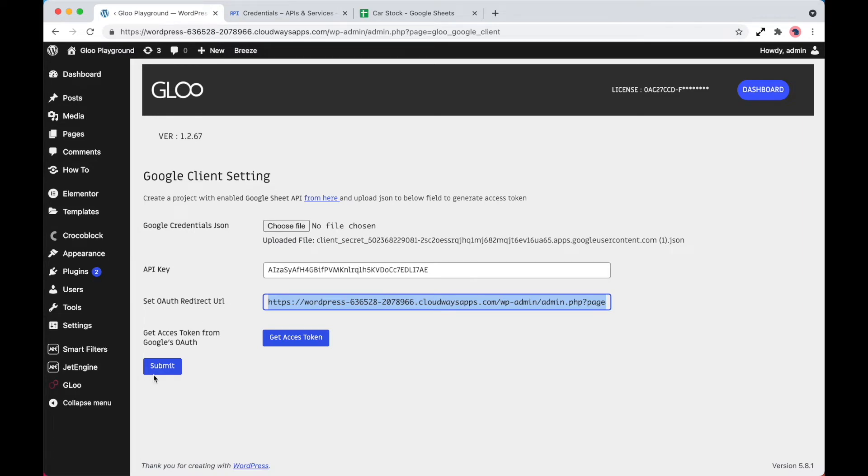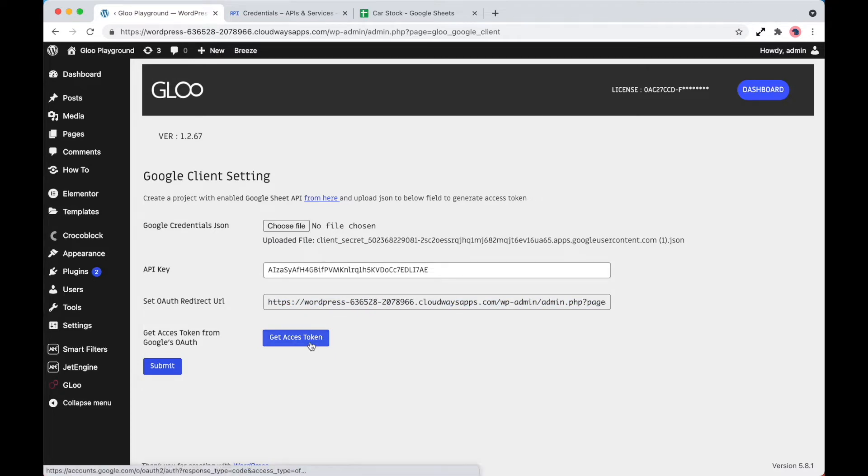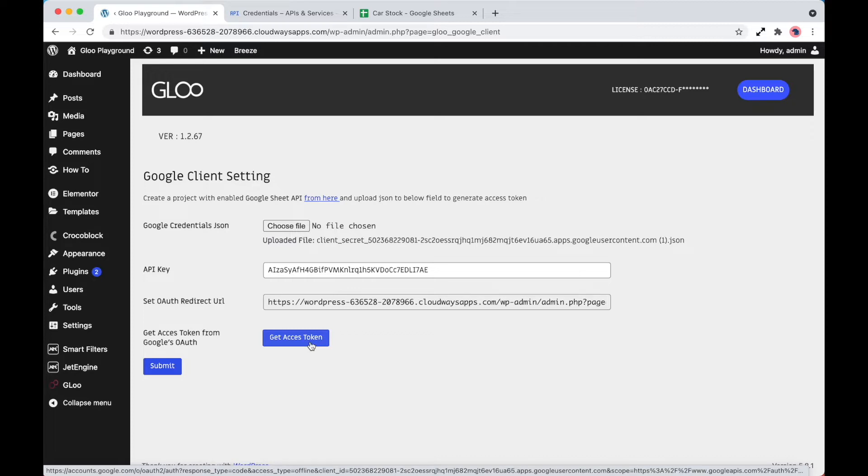Once you're happy with that, click on submit. And then all we need to do is get the access token. So you click on the get access token button. Google will ask you to authorize and log into the application. And if you simply click on the advanced link, that will then take you straight back here, and then you'll get a confirmation to say that everything's set up.